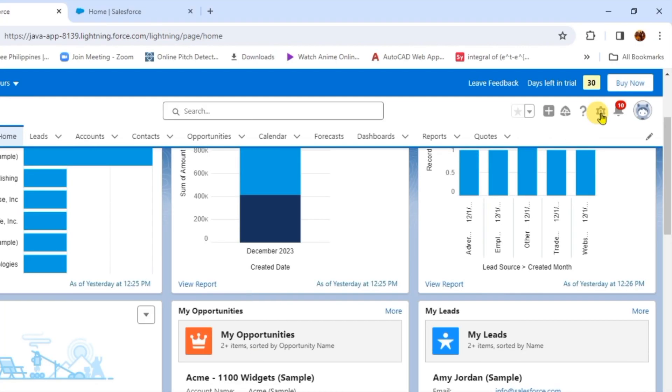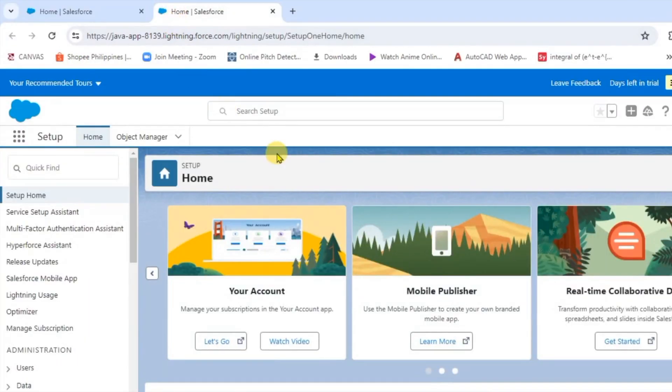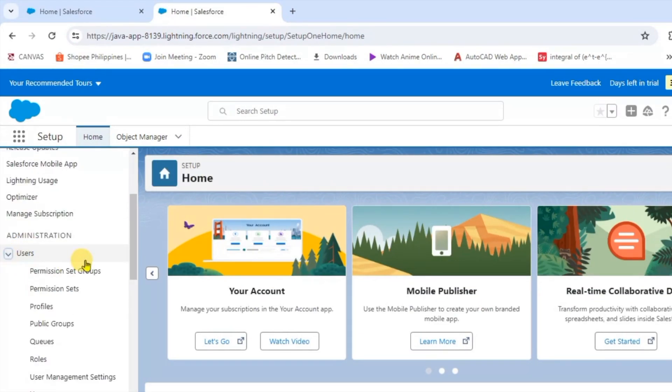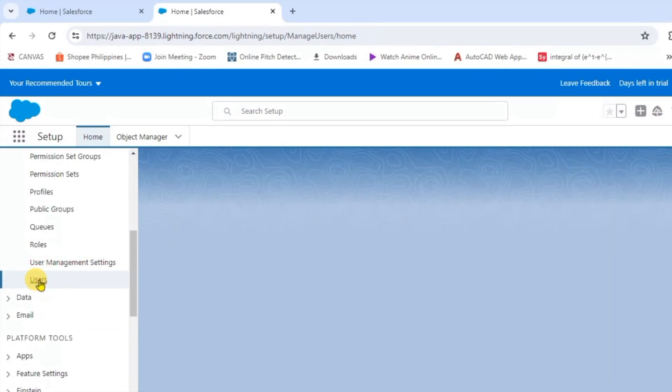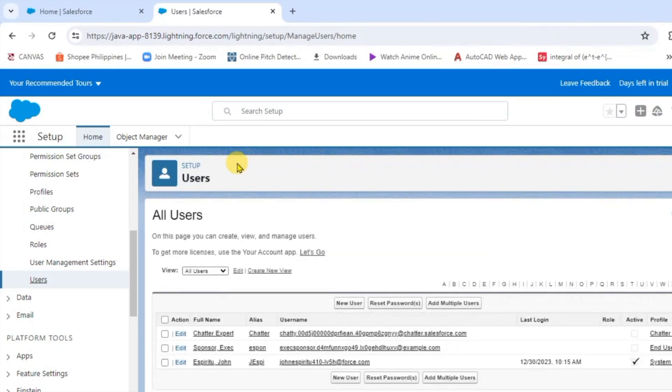First, we're going to click the gear icon, then select Setup. It will open this page. After that, we're going to click the Users tab. After it loads, we're going to look at the profile, and as you can see...